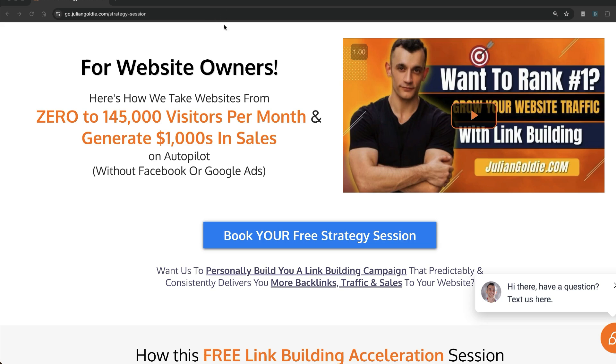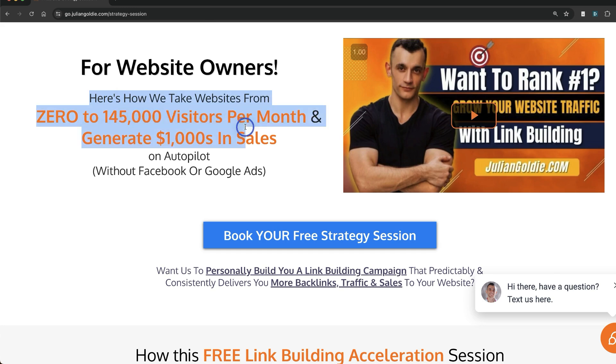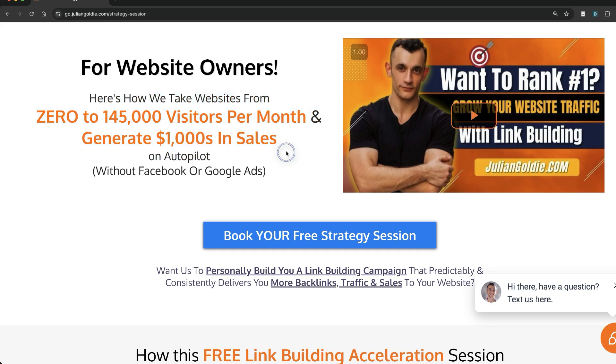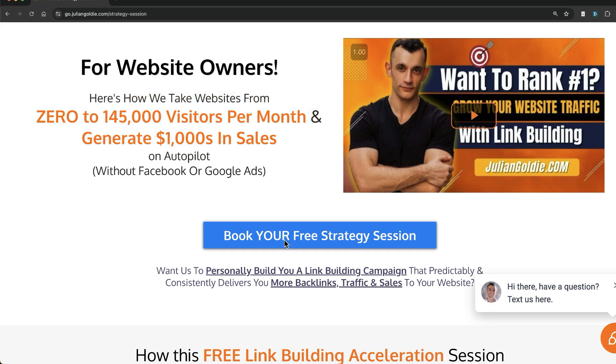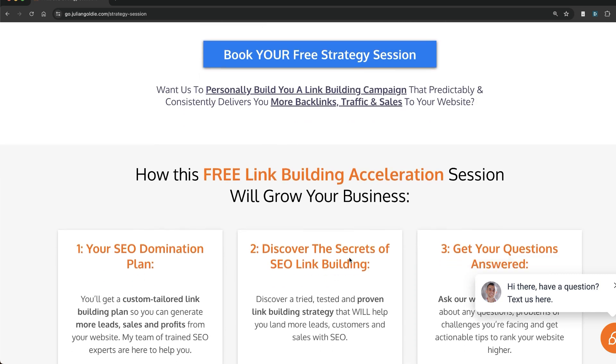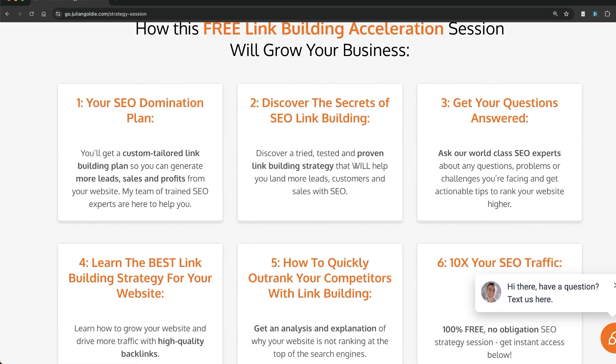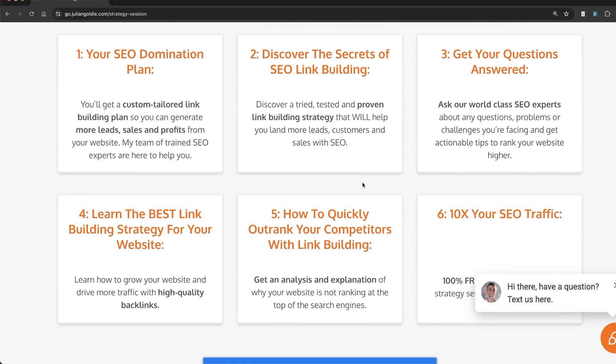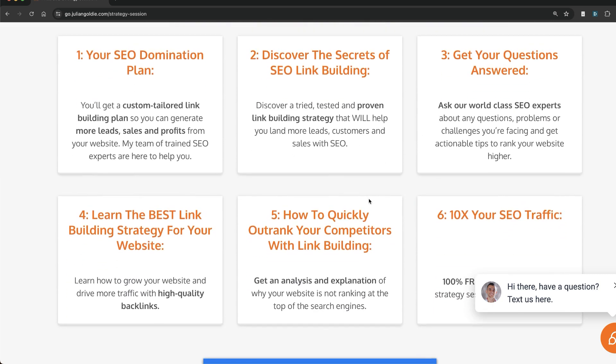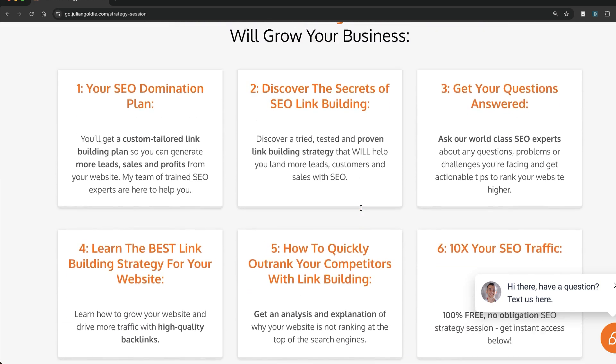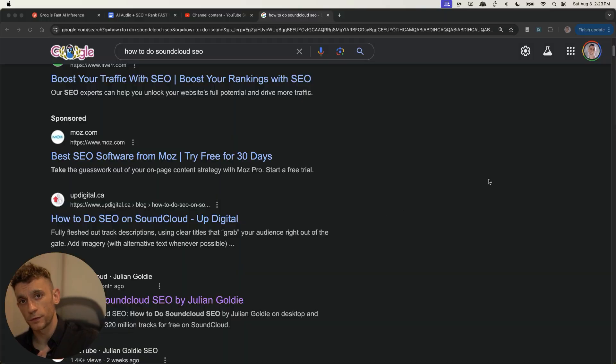Before we go any further, if you want a free one-to-one SEO strategy session where we'll show you how we take websites from zero to 145,000 visitors a month and generate thousands of dollars in sales on autopilot using SEO, feel free to book in your free SEO strategy session. Links in the comments and description. You get all of this amazing stuff for free, one-to-one on a call, and it's completely free.